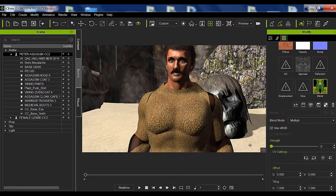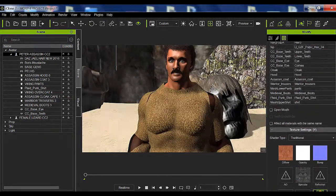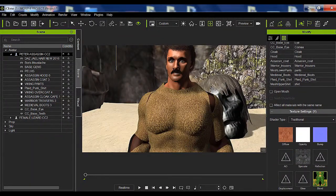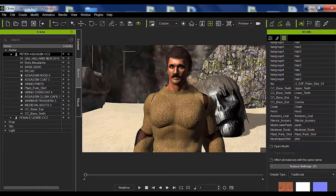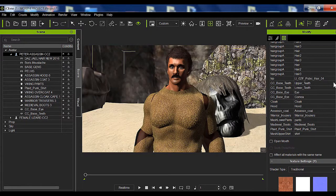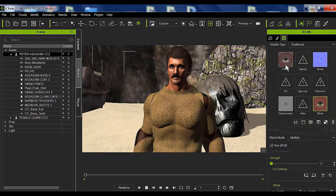You're going to do exactly the same for the eye map. The only one you need to change is the cornea — not the eye itself, just the cornea. I have the map for the lizard woman's cornea loaded here.